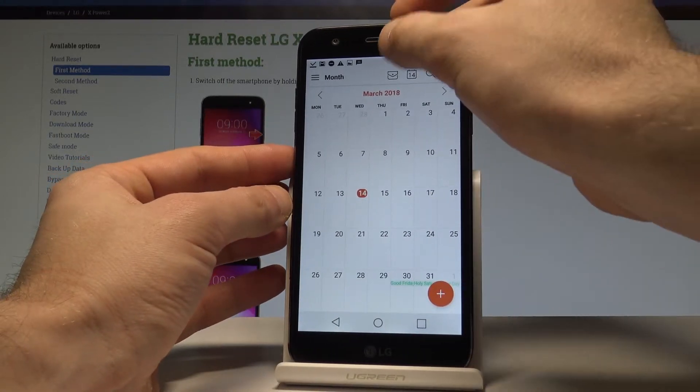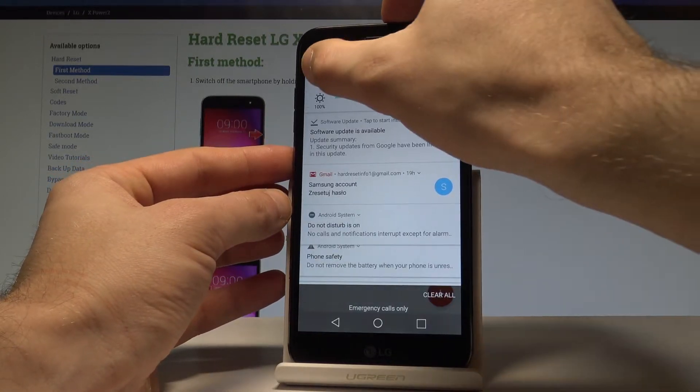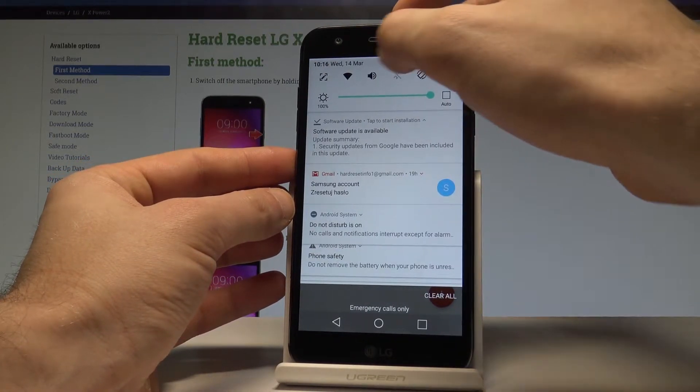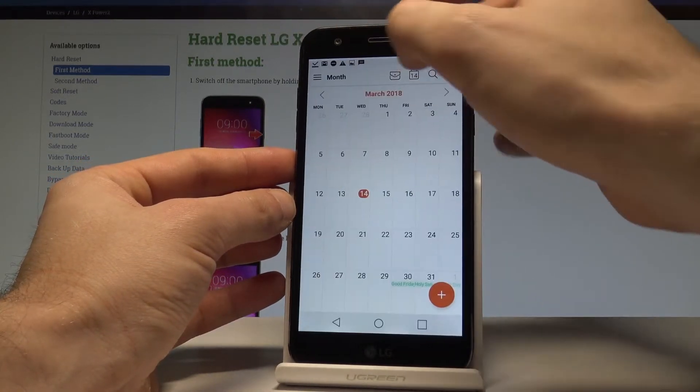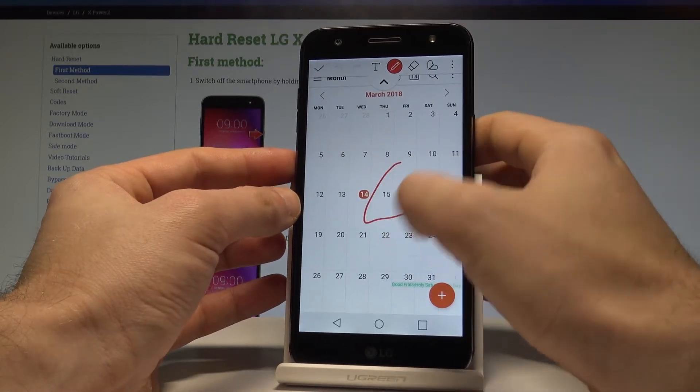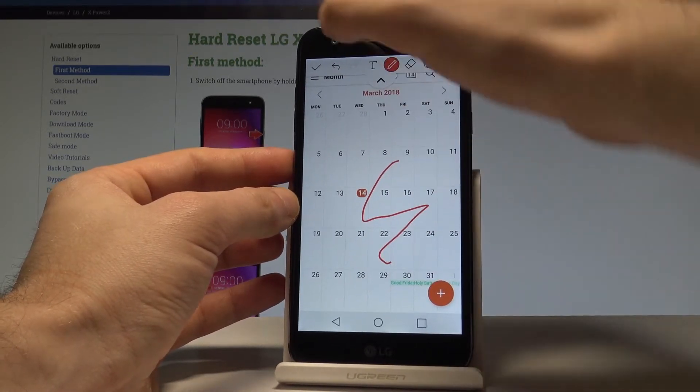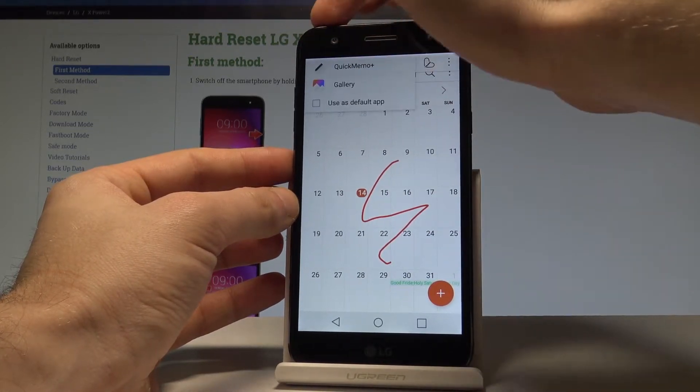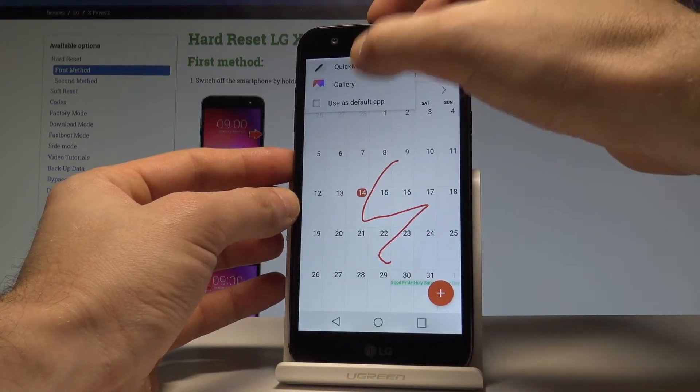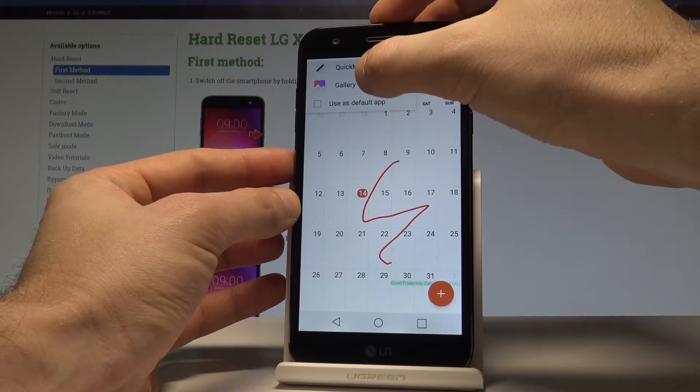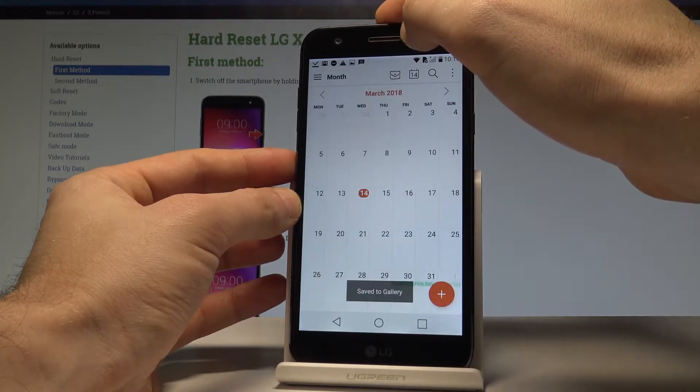You can also use the upper bar and choose the capture plus icon right here. Here you can change something, write something, and just tap save right here. You can save it in gallery or quick memo.